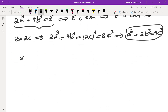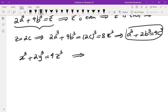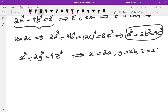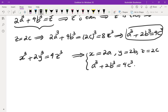From the original equation x cubed plus 2y cubed equals 4z cubed, we deduced that x must be 2a, y must be 2b, z must be 2c, and we also get the exact same equation: a cubed plus 2b cubed equals 4c cubed. This seems like something that can be repeated over and over, and it seems there is something wrong with this.